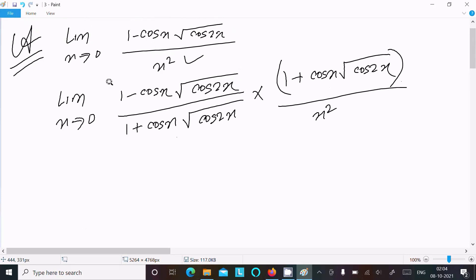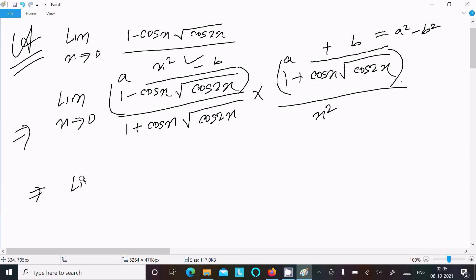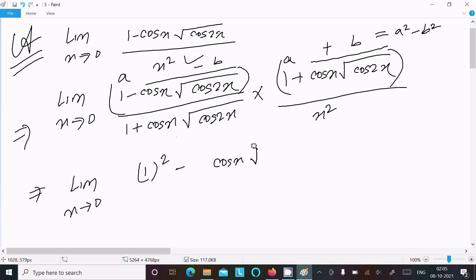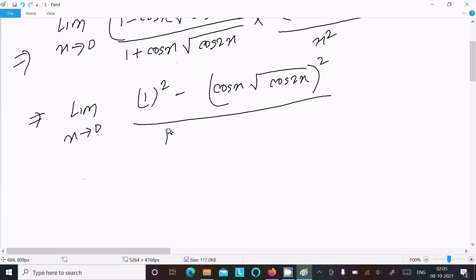Notice that the numerator has the form (a - b)(a + b), which equals a² - b². Here a = 1 and b = cos x · √cos2x. So the numerator becomes 1² - (cos x · √cos2x)², giving us limit x→0 of [1 - cos²x · cos2x], with denominator (1 + cos x · √cos2x).